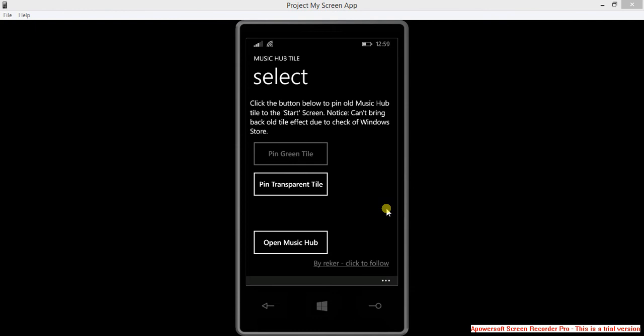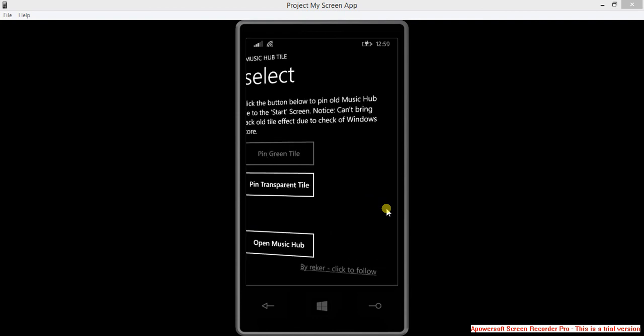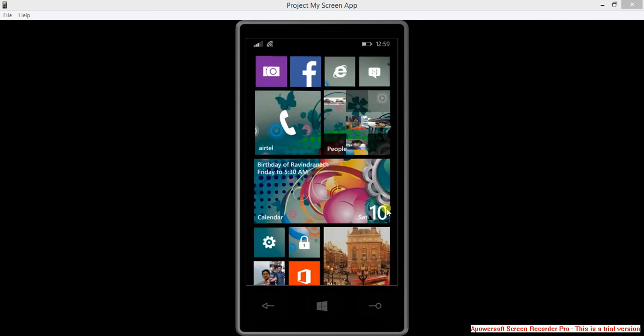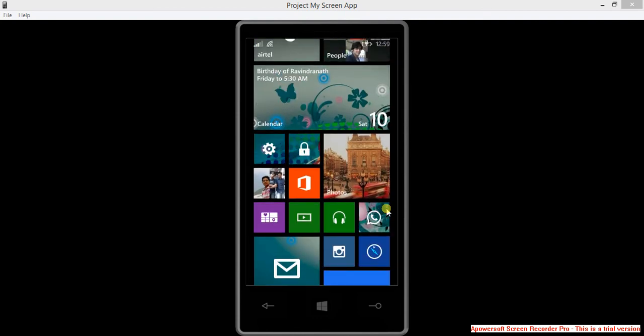I have already pinned the green tile, so you can see it's there on my start screen. Let's see here. When I open it...